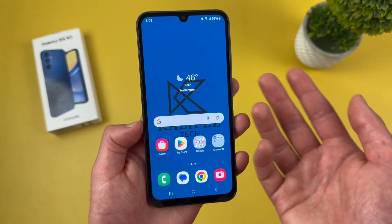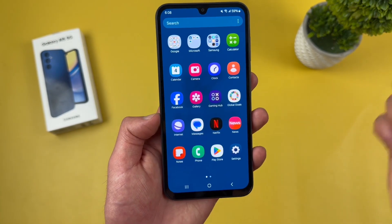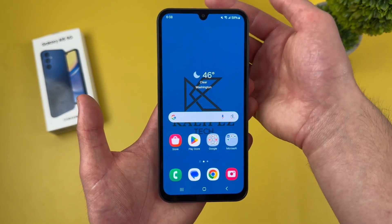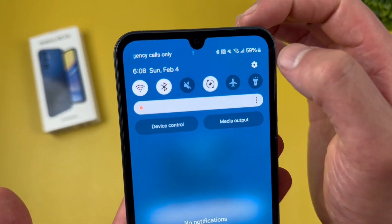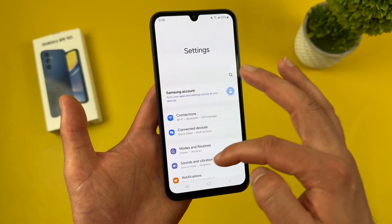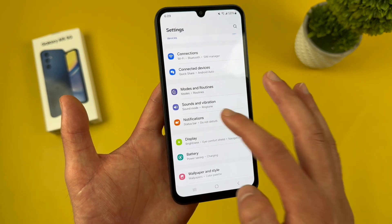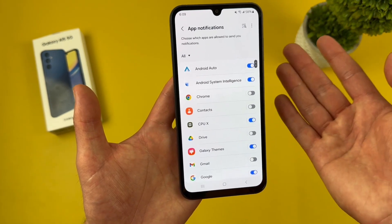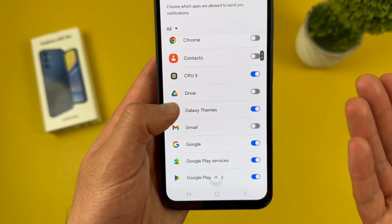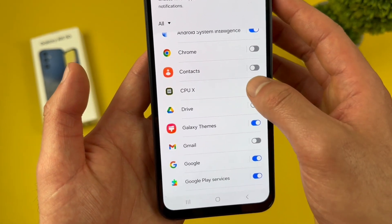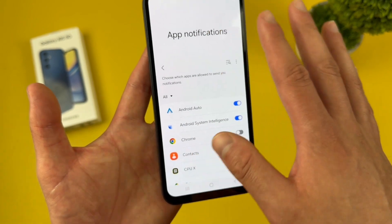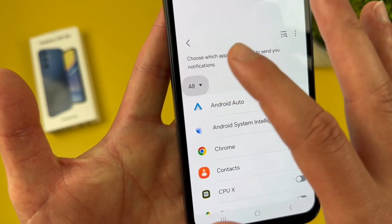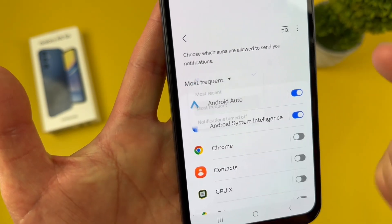First things first, go to settings — you can find it in the app drawer, but the easier way is by swiping down from the top and tapping the settings icon. Then from this menu, go to notifications, then go to app notifications. This is going to show you all the apps on your phone, and as you can see, quite a few have notifications on. If you want to turn them off, simply toggle it off. And if you want to narrow it down, hit the dropdown, go to most recent or most frequent, and this will help filter things out.